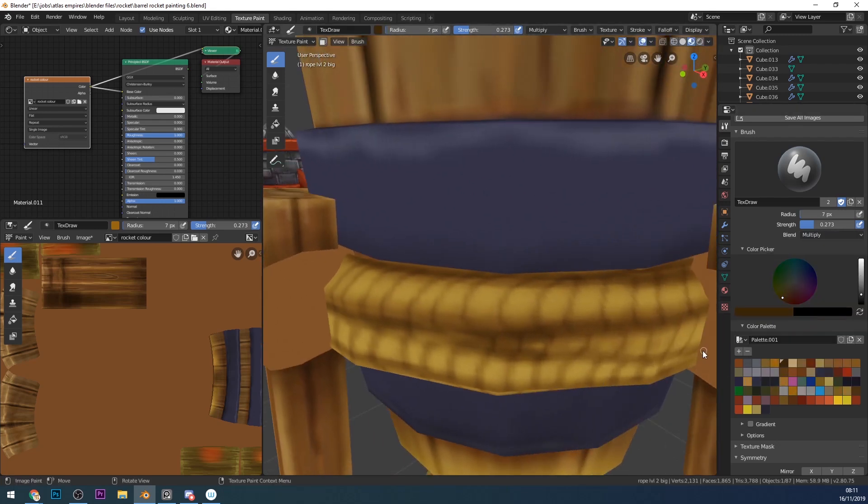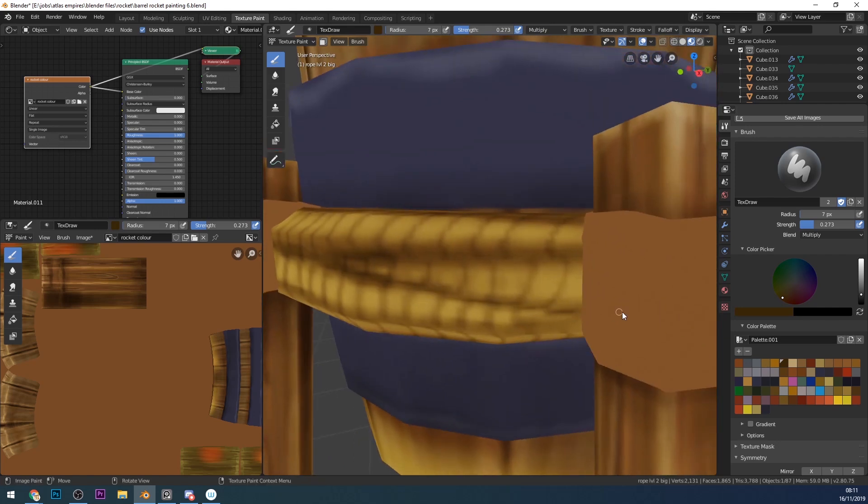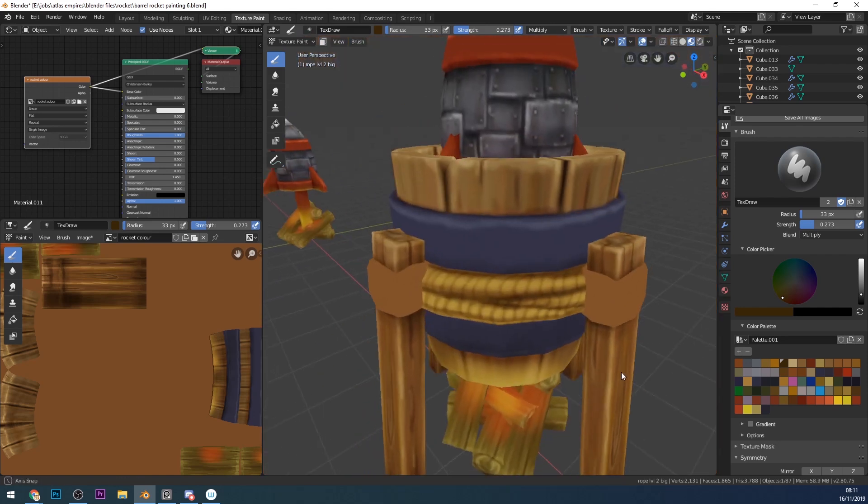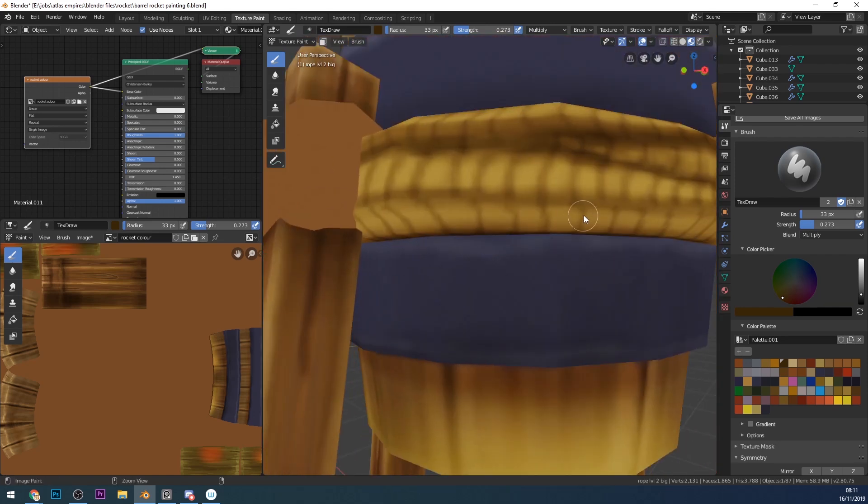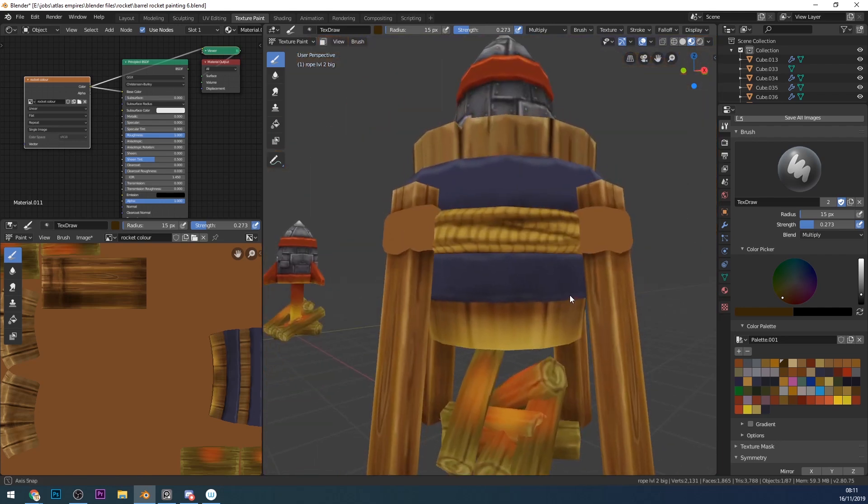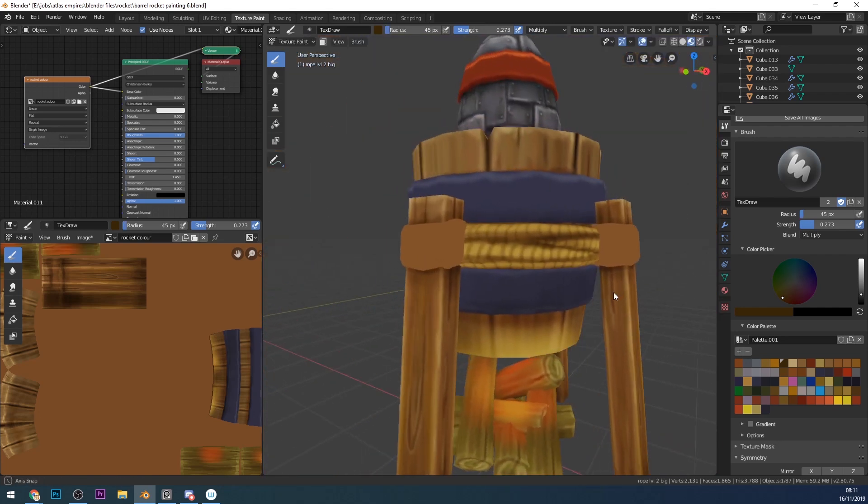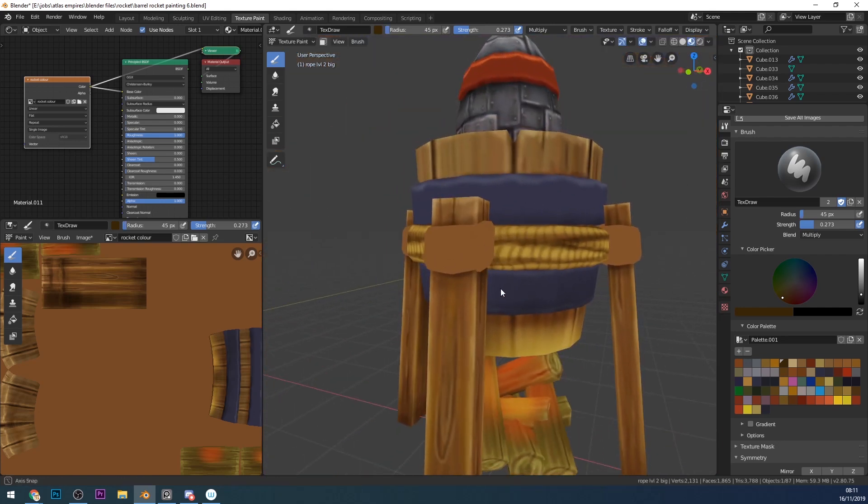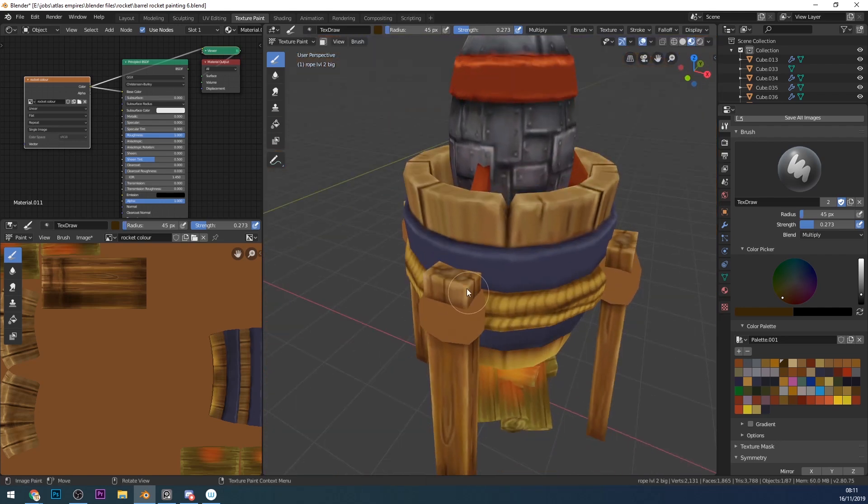Back to the Multiply brush and just deepening those crevices, and just every now and again coming out away from my model and checking whether my highlights are correct and my shadows are correct. Already it's starting to look fairly ropey.